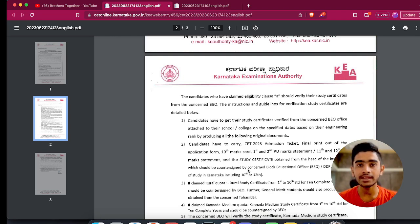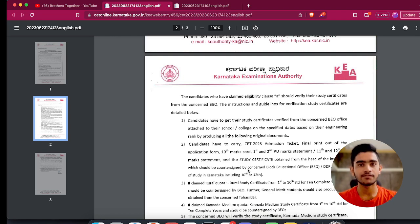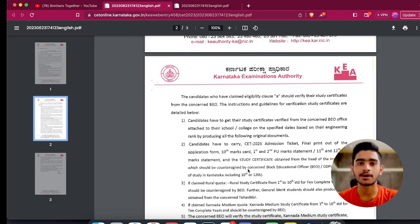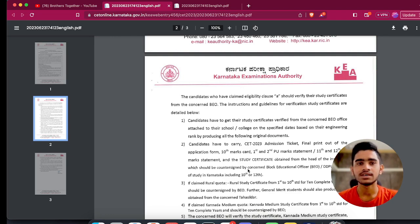Your study certificate should be obtained from the head of the institution. It should have the sign and seal of your principal, and additionally, attestation from the BEO or DDPI concerned for your school must be there. That attestation gives a clear statement that all the particulars mentioned are correct to the best of their knowledge — which is a must in order to get verified by KEA. If you take these documents and head to your respective BEO offices in your prescribed timings, your job will be done.